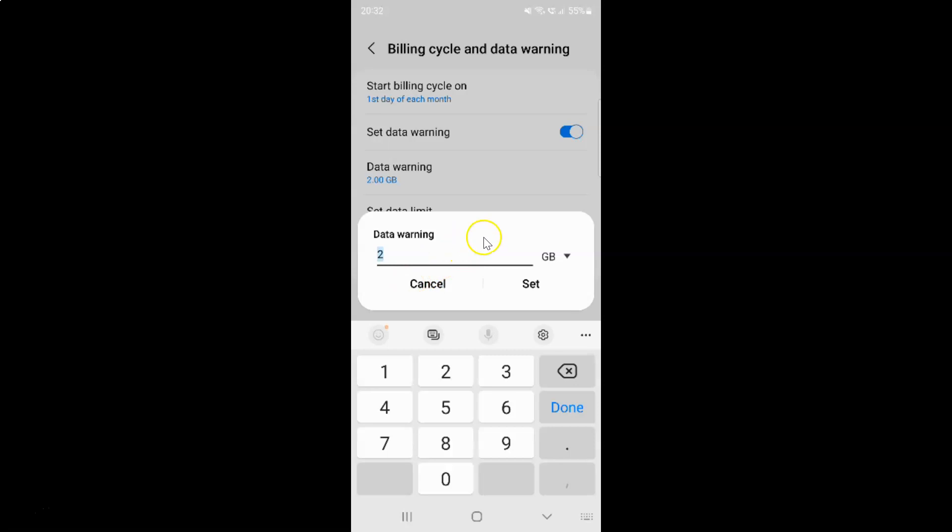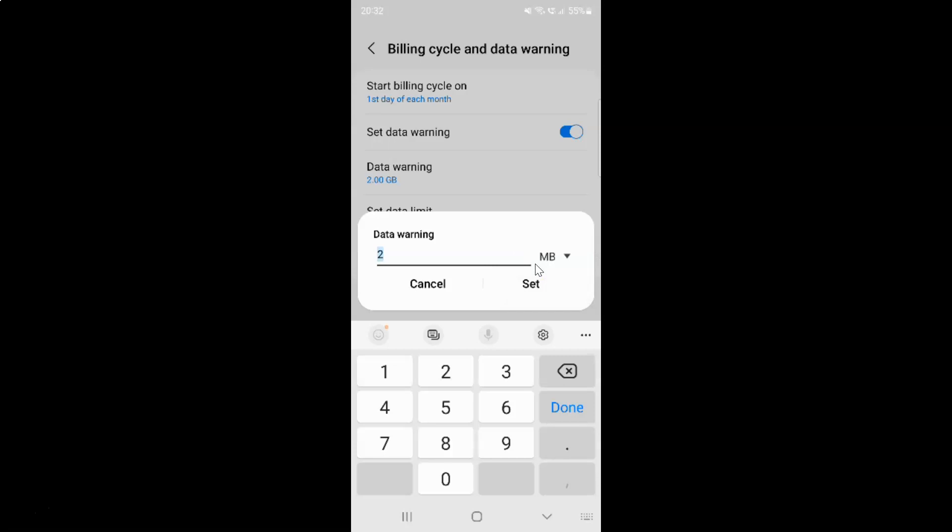On this popup, you can set data warning limit. You can set it in gigabytes or megabytes. I would like to set it in gigabytes, so let me select gigabytes. You can see gigabytes is now selected.